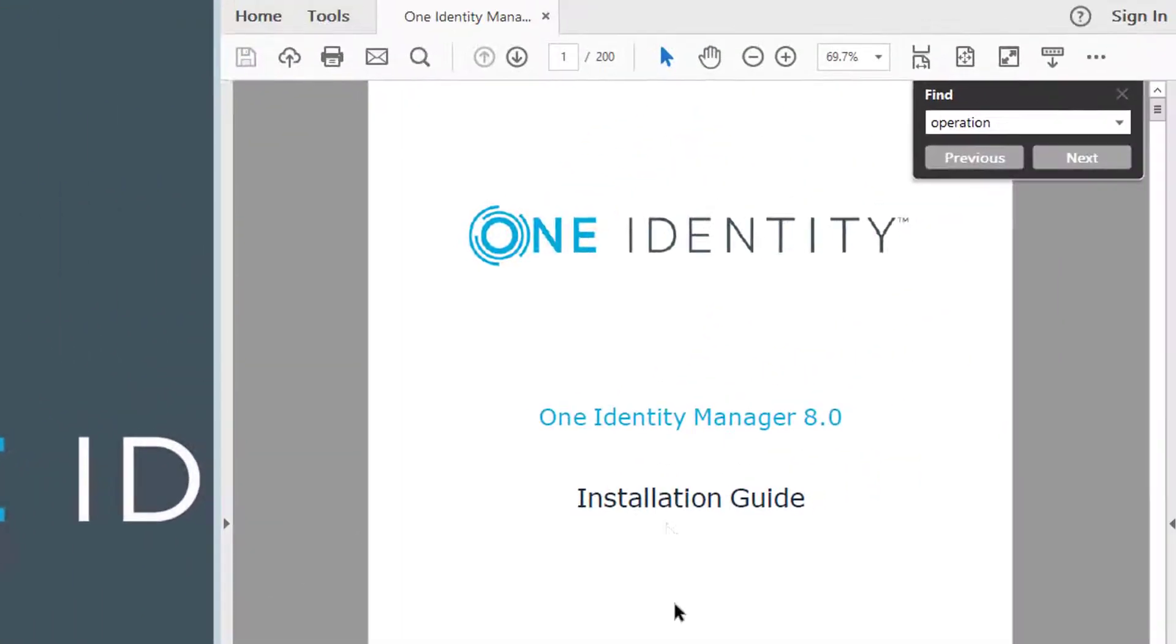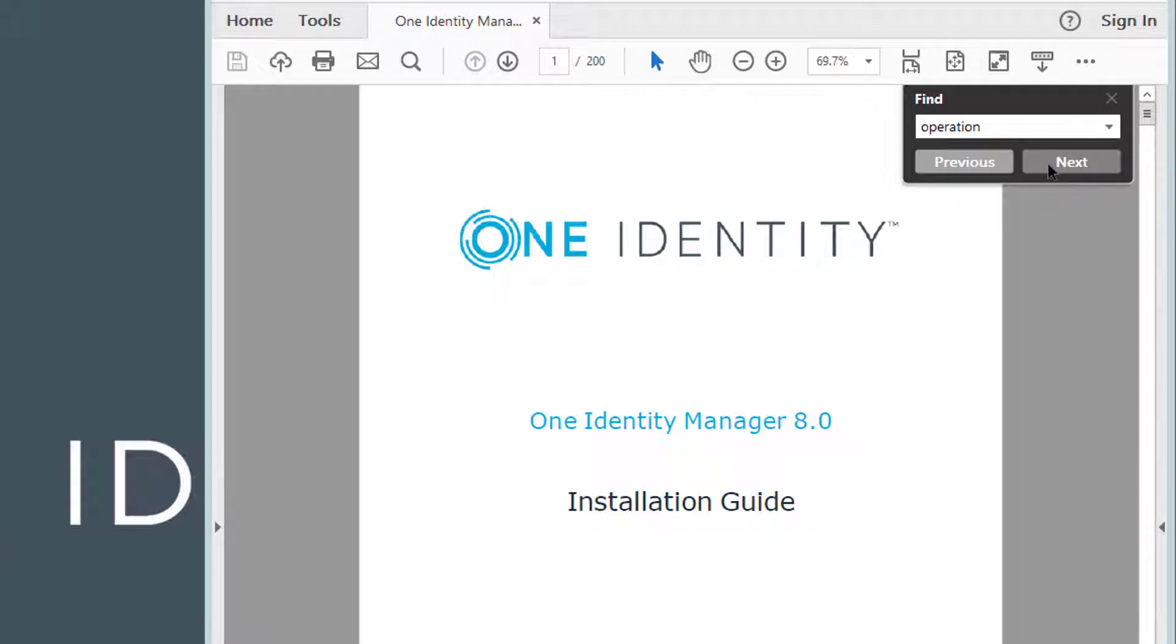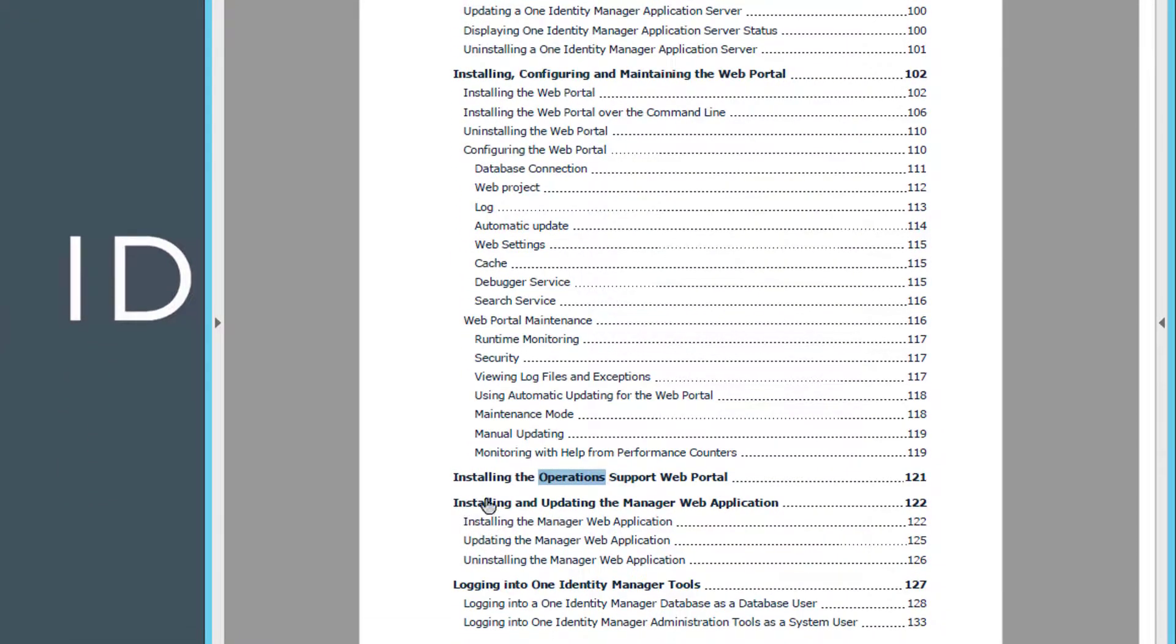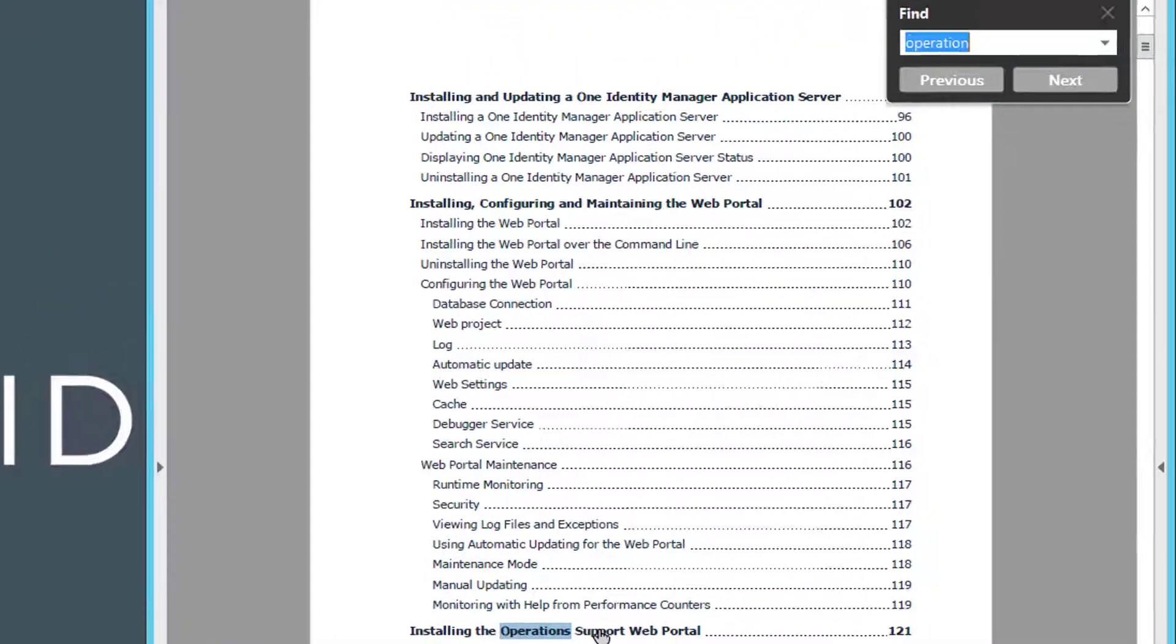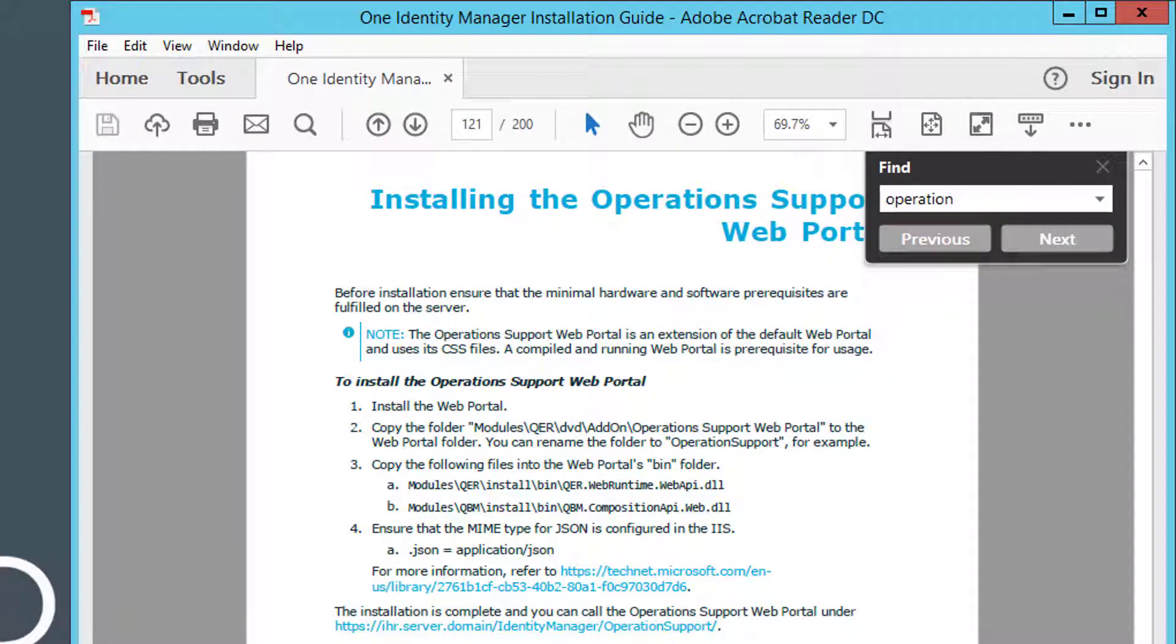With a double click, I get that installation guide here on the right side. I can then hit on Find and search for operations, and it automatically jumps to install the Operations Support Web Portal. With a jump to that installation section, I find all the instructions I need.